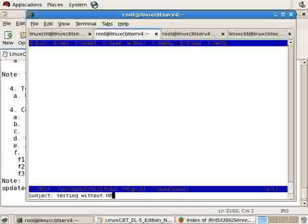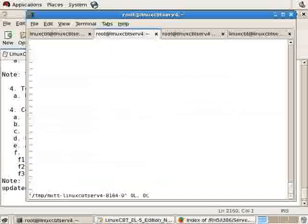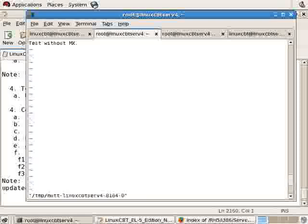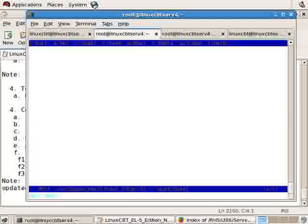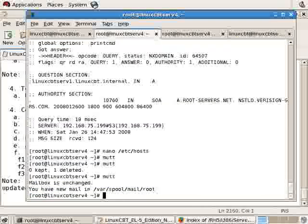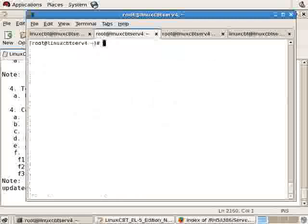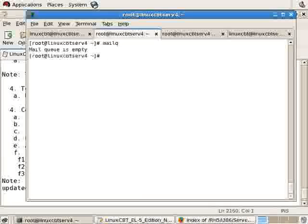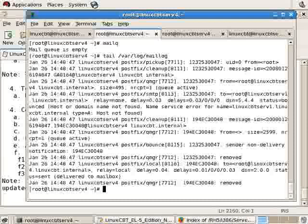We'll insert: tests without MX, save and send, quit. Then check mail queue using mailq - it's empty. Tail /var/log/maillog to see the status of the message as it was sent.